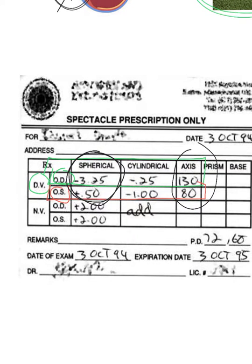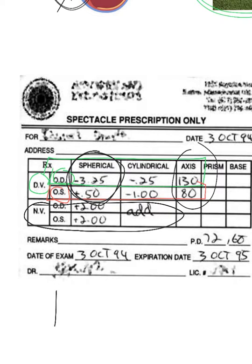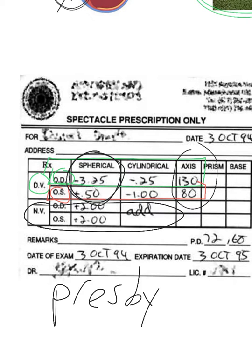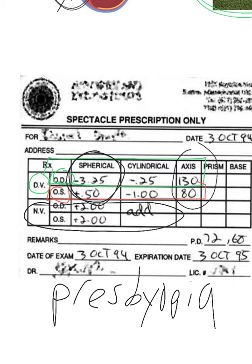The 'add' number on the prescription is for people with presbyopia, which I will cover in another video. So again, if you see three numbers, you have astigmatism. If you don't, you just have one number — the spherical number.